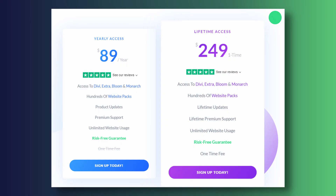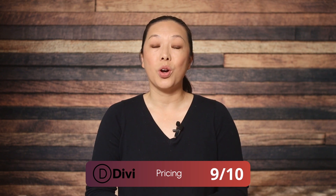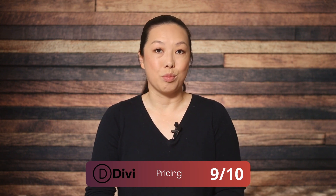Finally, pricing. Divi offers two straightforward pricing plans. The annual subscription costs $89 and gives you access to Divi, Extra, Bloom, and Monarch for unlimited websites. Or you can choose their lifetime plan for a one-time fee of $249, giving you access to all their tools without any recurring costs. Considering the value it offers, Divi gets a score of 9 out of 10 for pricing.